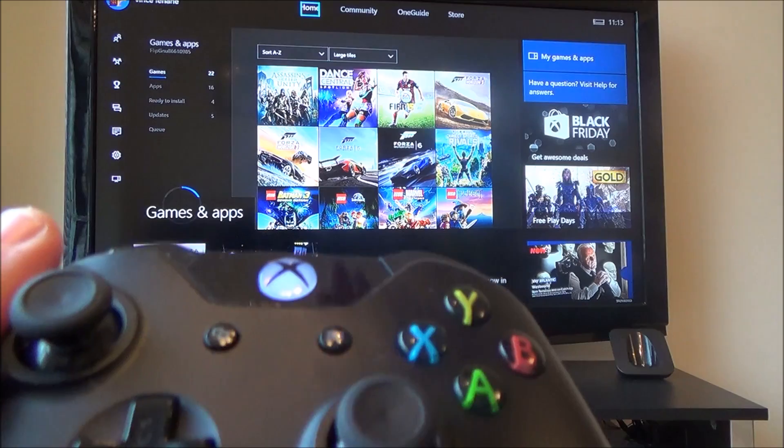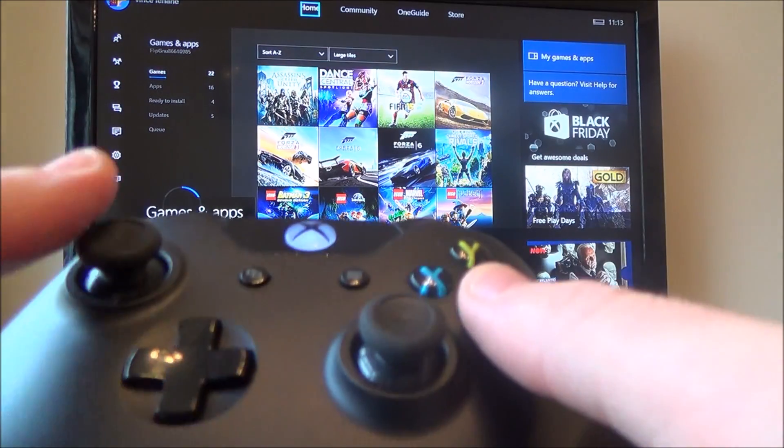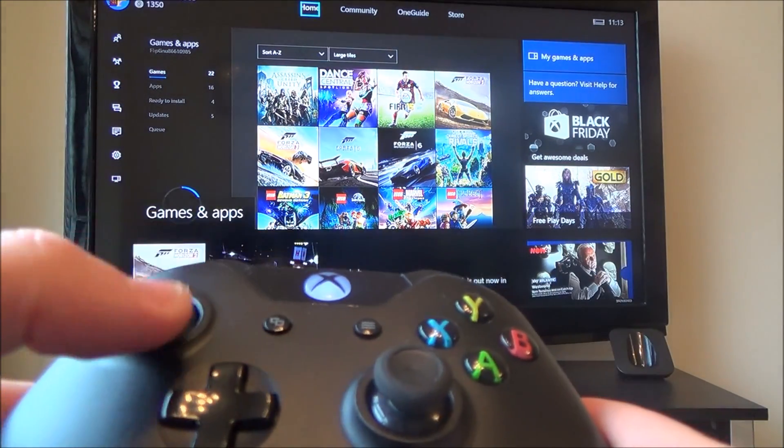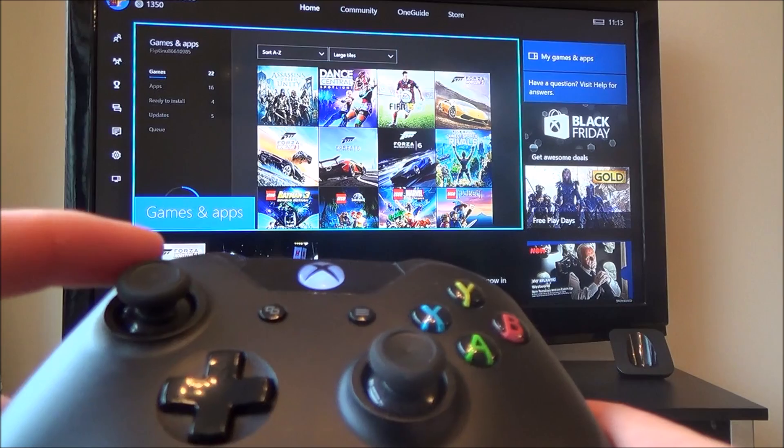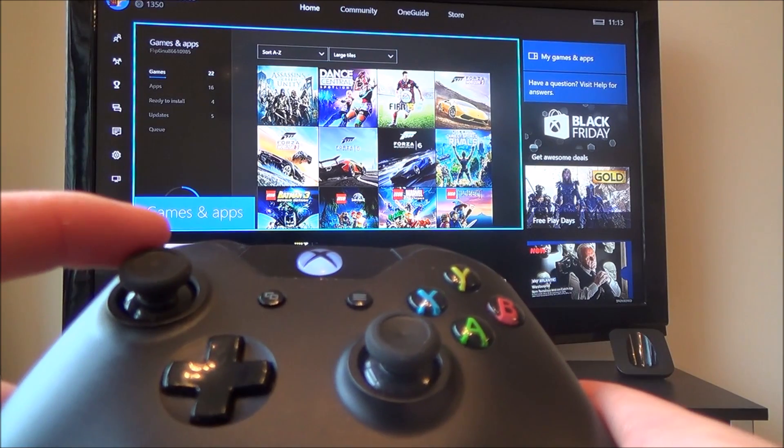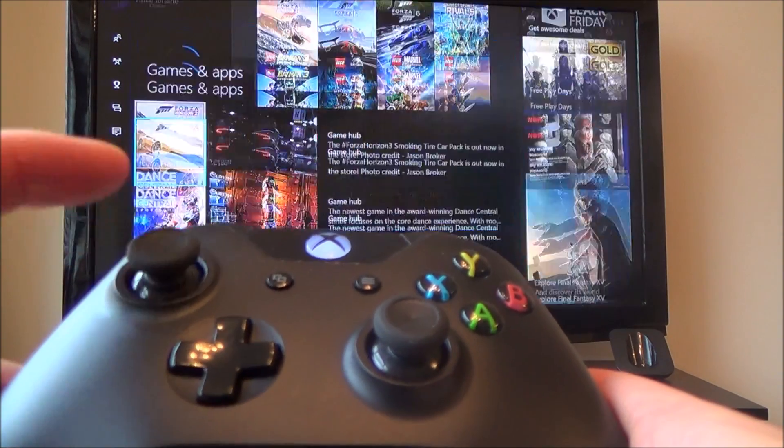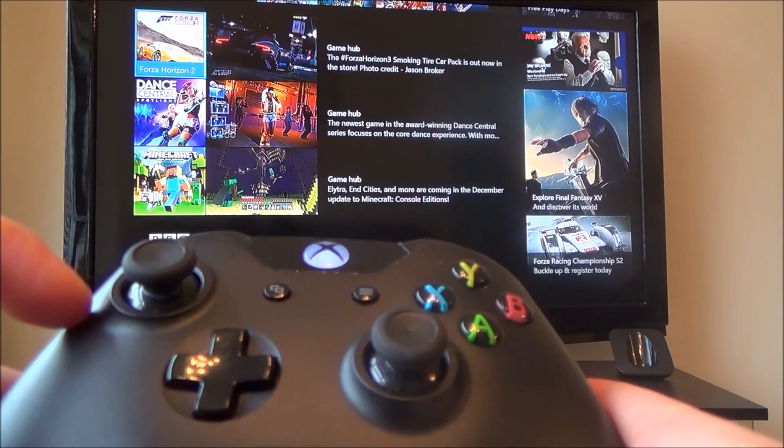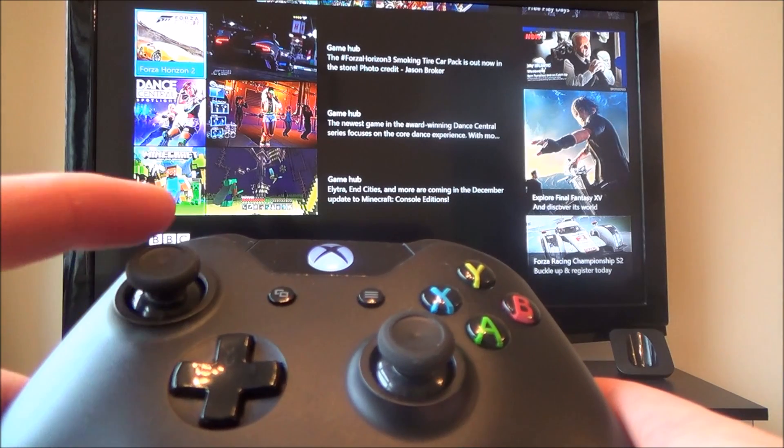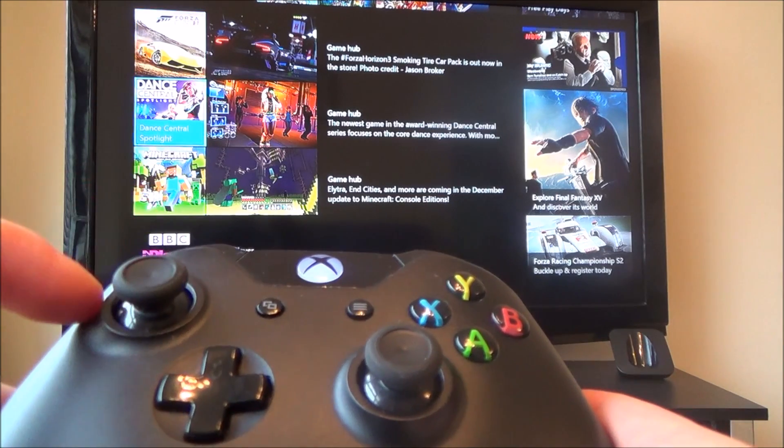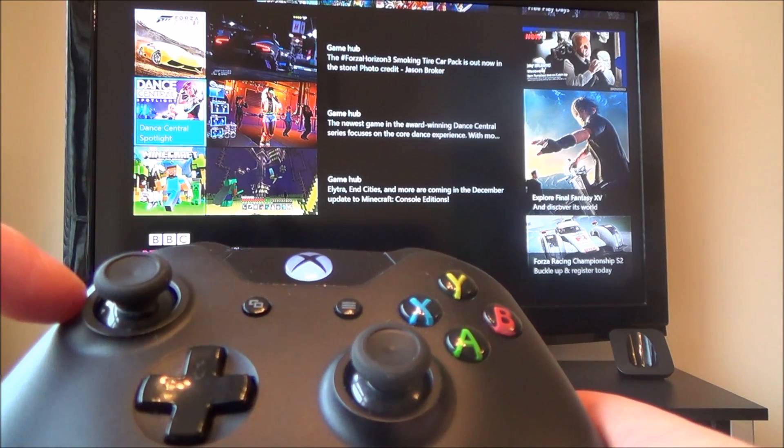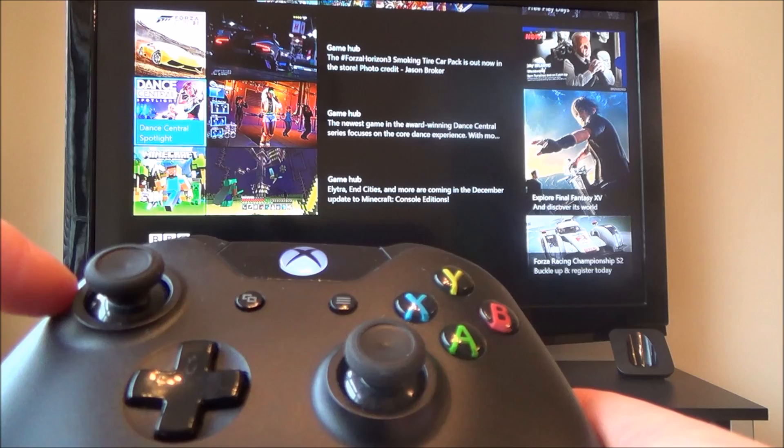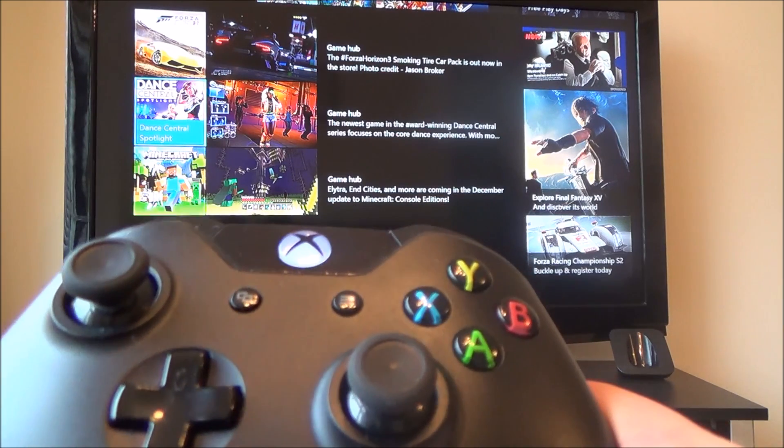The Xbox Narrator is where it talks you through what's happening on the screen. So for example, on now. Games and apps, recently played section button. Forza Horizon 2, recently played section button. Dance Central Spotlight, recently played section button. Ok, so you get the idea.